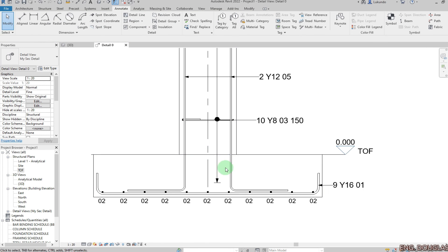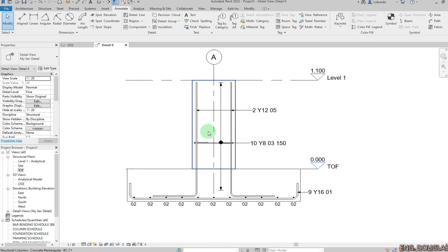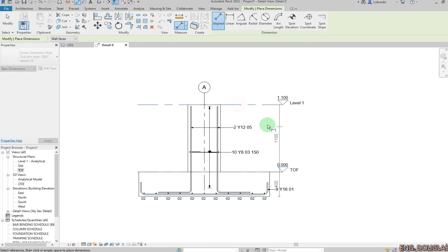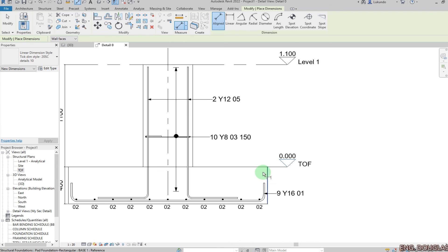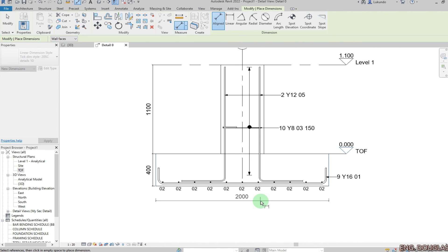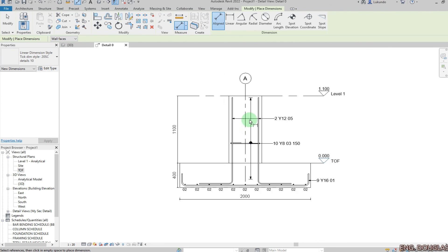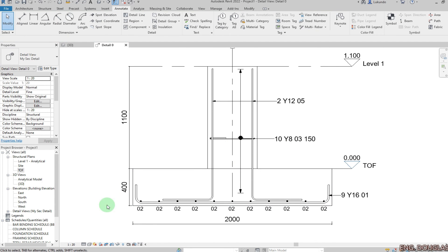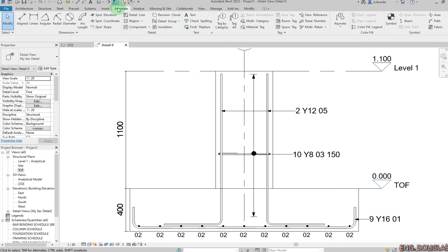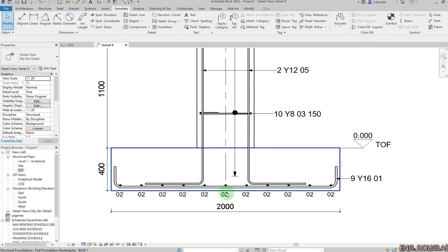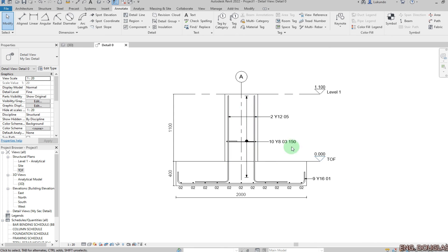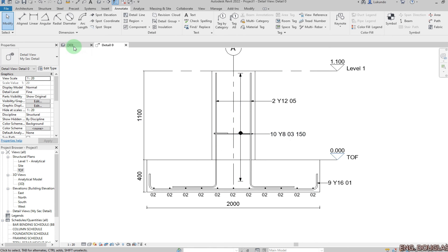I'm happy with the detailing here. If you want to add text you can, and if you want to add dimensions — Annotate, Aligned — pick there and there up to the top. You can add blinding information, ground level, and all that information. This is how you do the detailing. If I switch to shaded you can see my detail is done. I can also switch to thick lines.